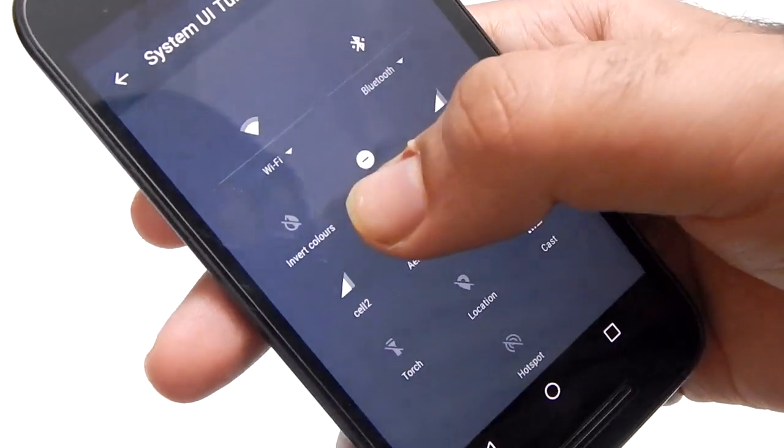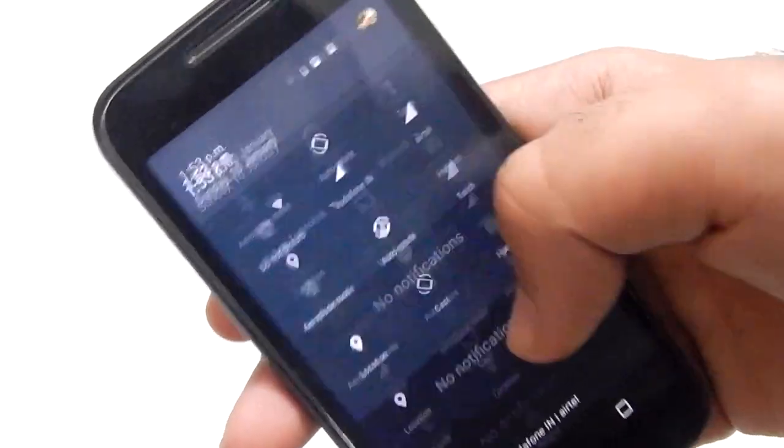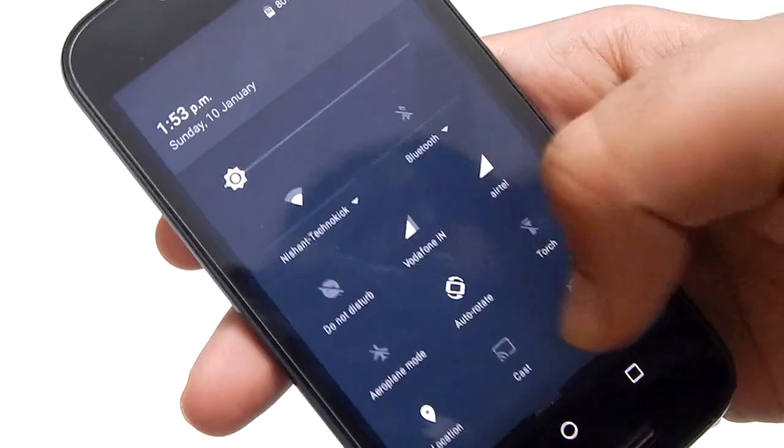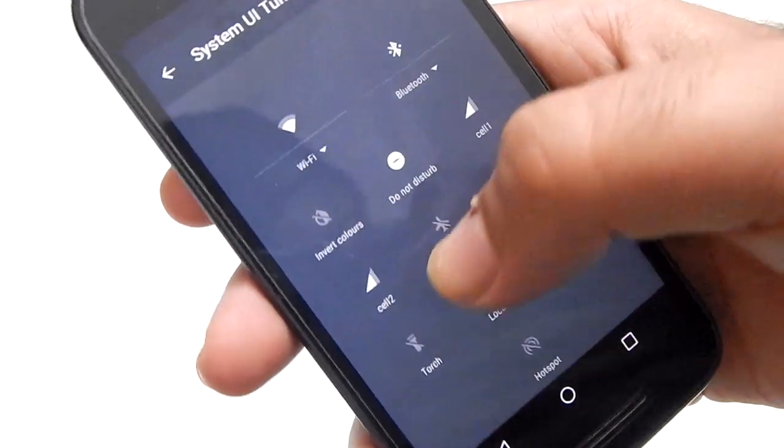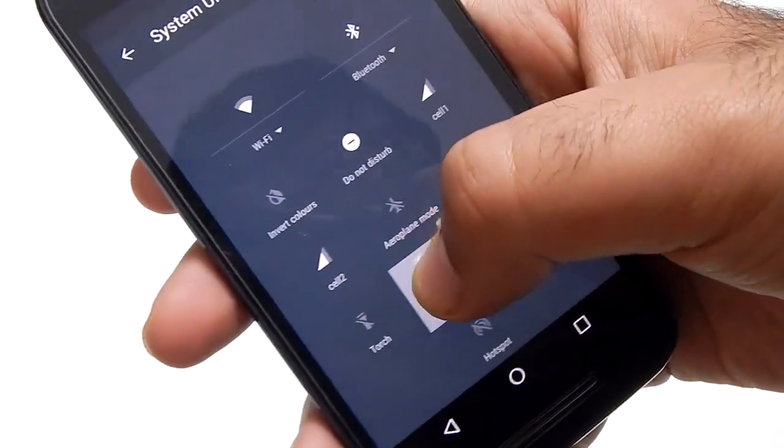Now let's say you want to delete it, hold it to the bottom and a trash can will appear. Just drop it there and it will be gone.